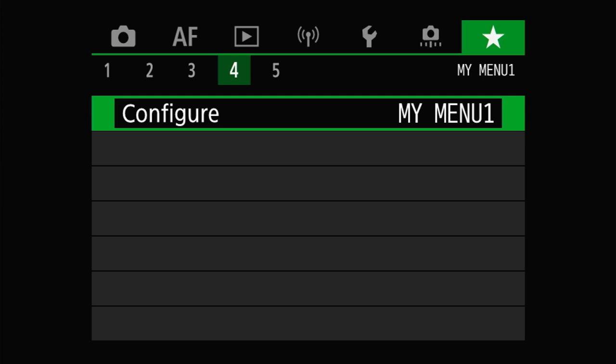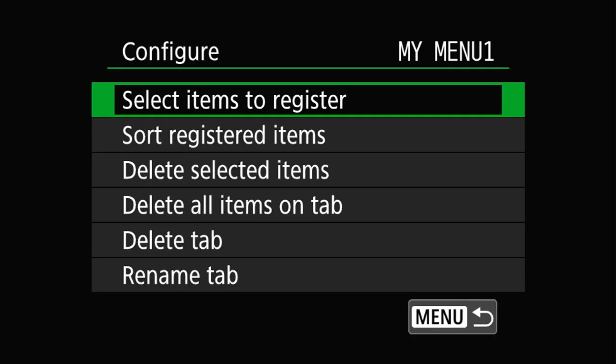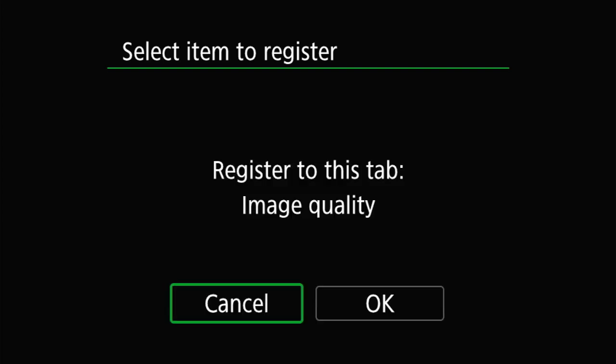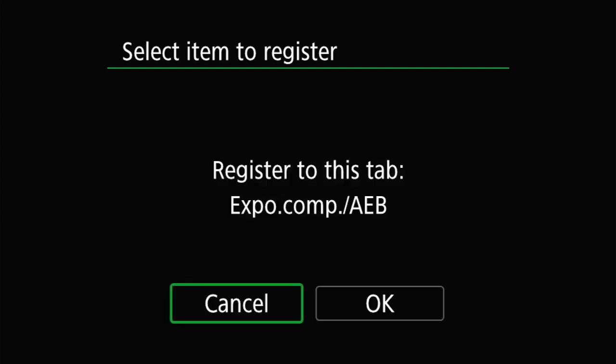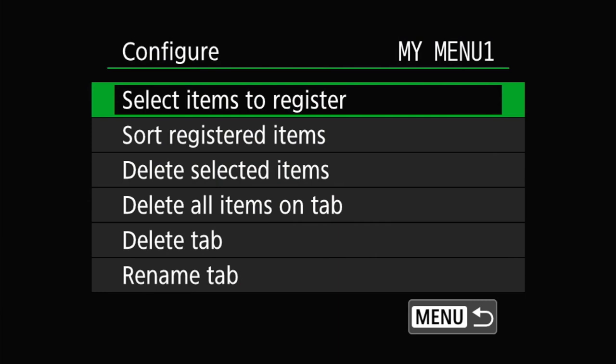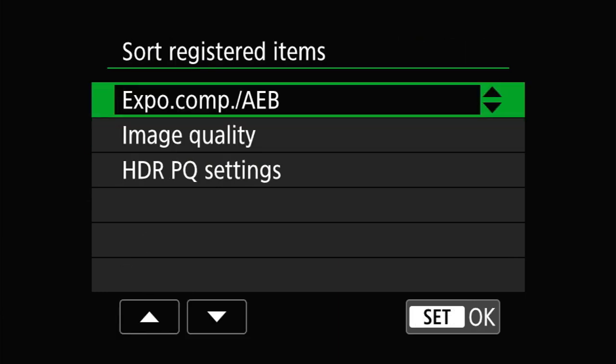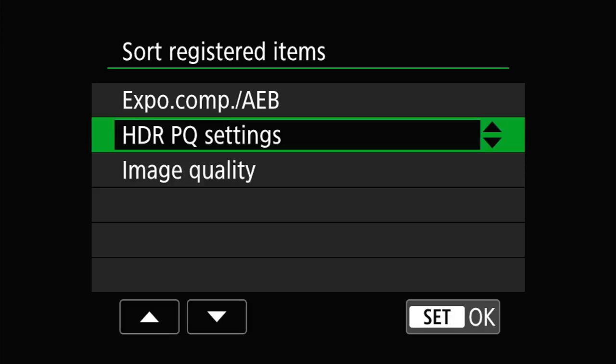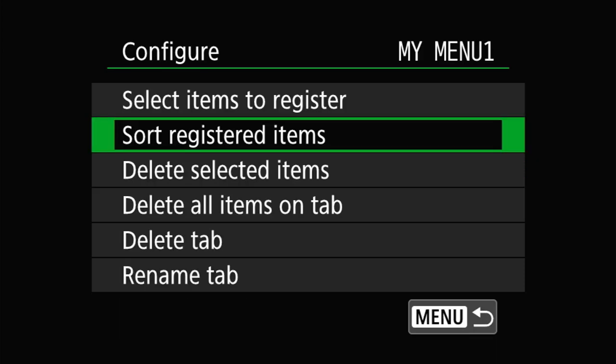If you have nothing on the page, start by selecting Items to Register — the first entry — and you can then scroll through all the menu options available on the camera, pick the ones you want, and hit Set to add them to your menu page. Items are added top to bottom in the order you select them. If you select things in an order that isn't right, you can reorder them afterward using the Sort the Registered Items option, where you can pick an item and move it up or down into whatever order is most useful for you.